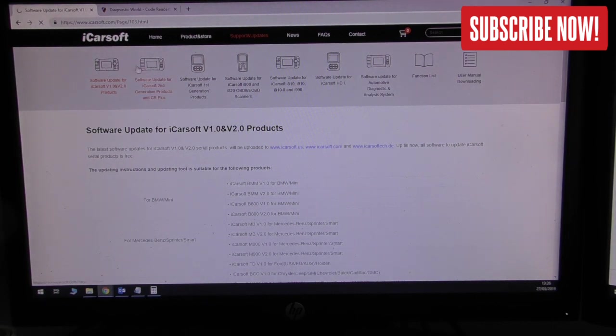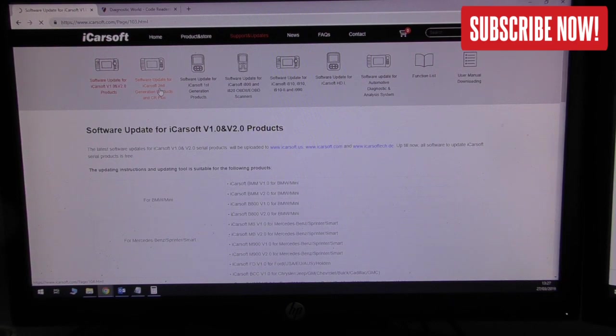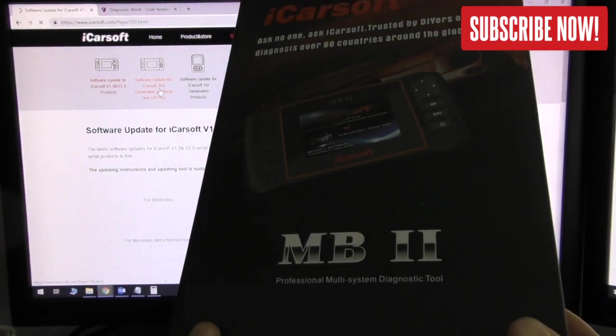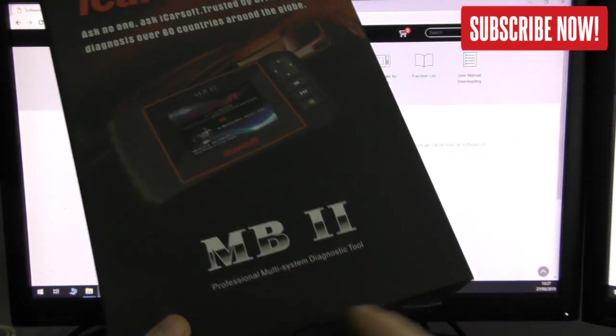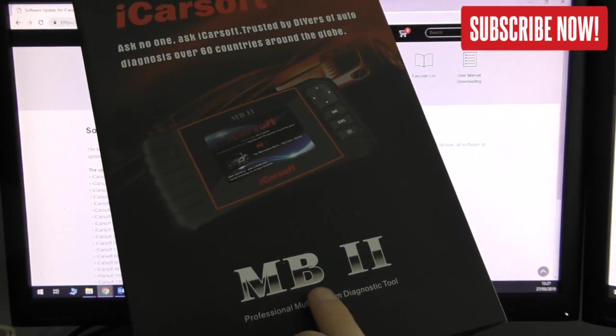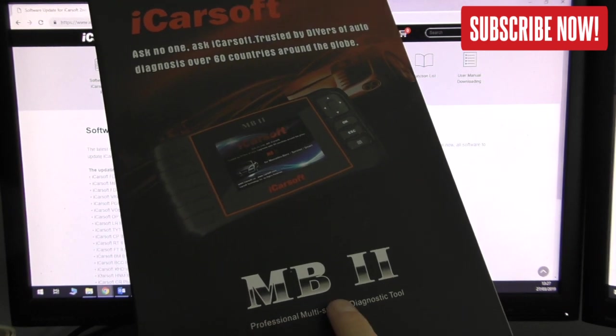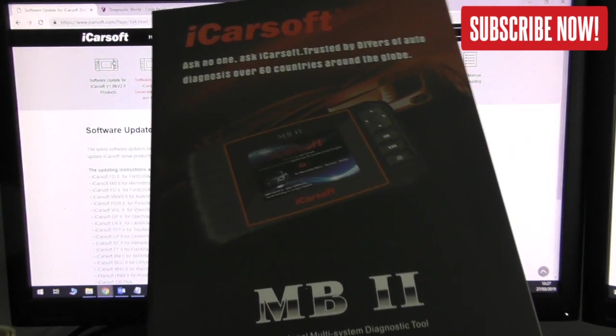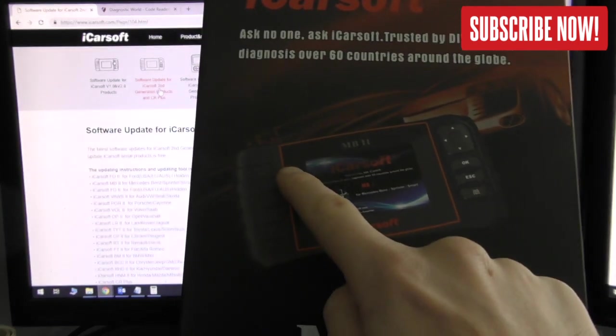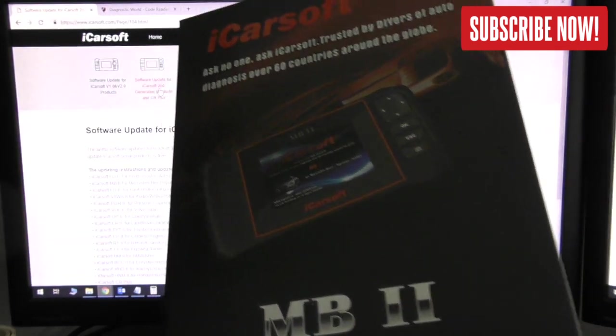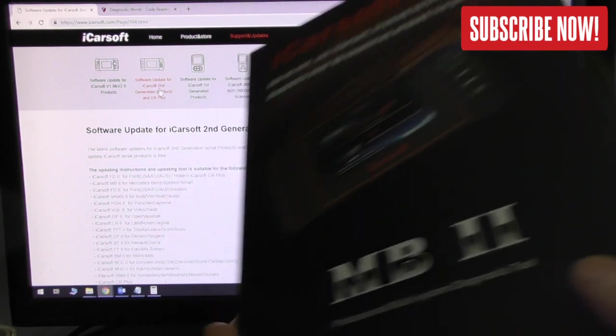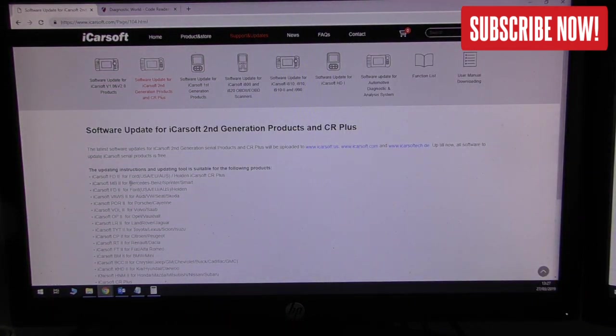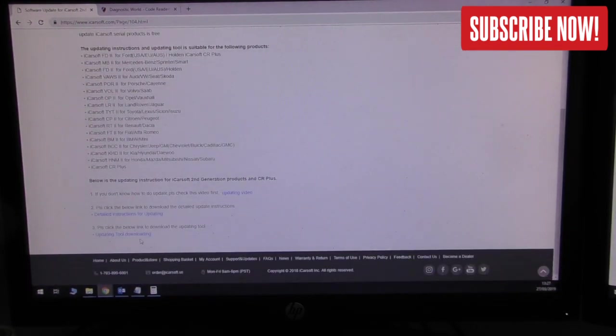If we click on to the next one, you see these two kits kind of look the same but they're not. This is what we call a second generation product. A second generation product will look like this - this is the Mercedes-Benz version MB2, but you might have something like VAG 2 or V 2 or BM 2 or KHD 2. Anything which looks like this doesn't have any buttons along this side of the tool - this is a second generation tool and this is what you need to click on.